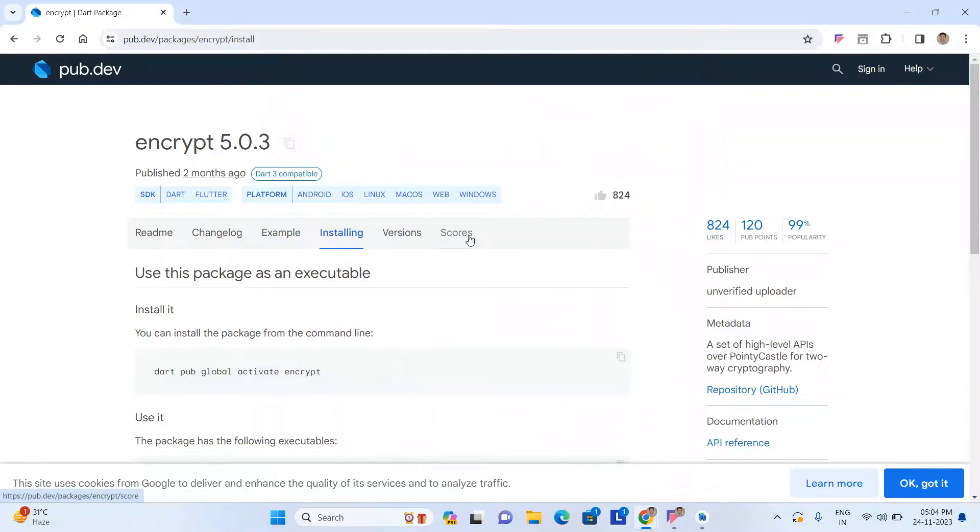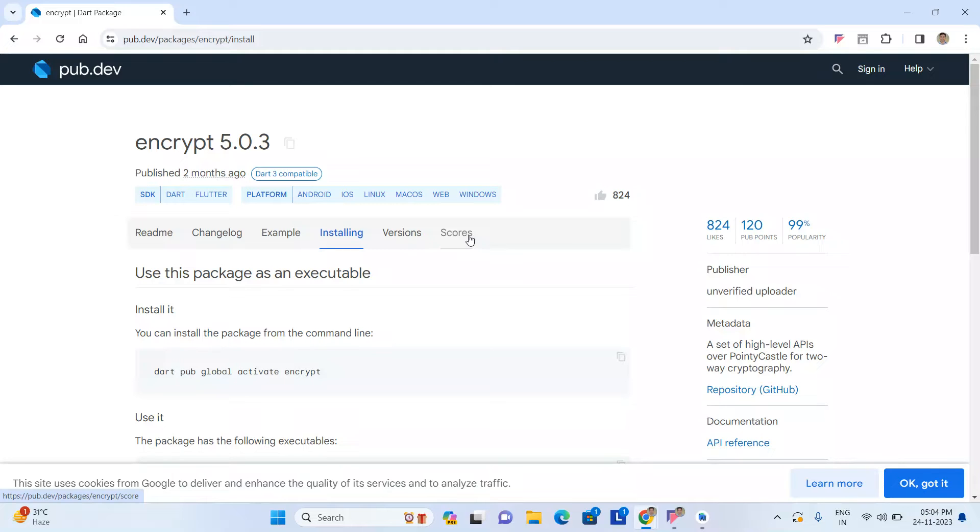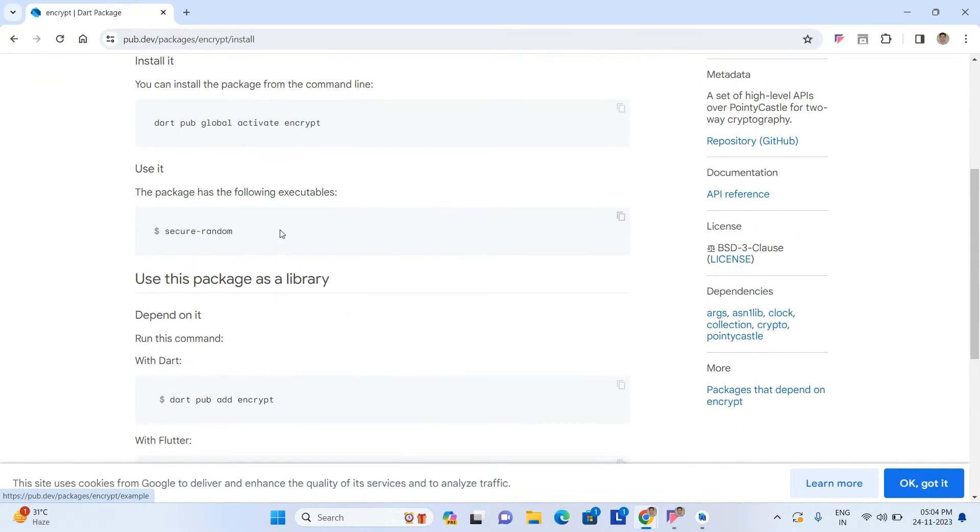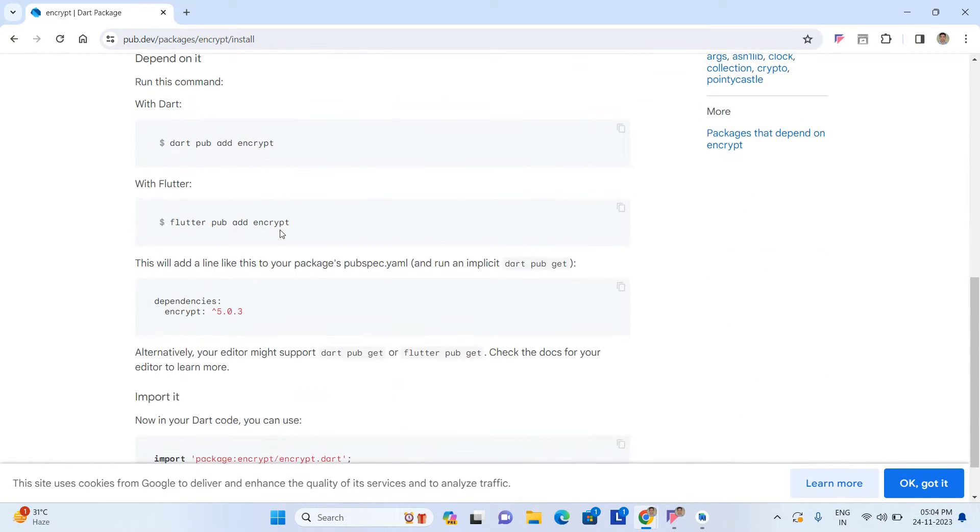Hi everyone, welcome to my channel. In this video I'm going to explain how to encrypt and decrypt a string in Flutter. I will explain everything, don't skip the video, please try to watch the entire video otherwise you won't understand. For encryption and decryption I am using this library in Flutter: encrypt 5.0.3.